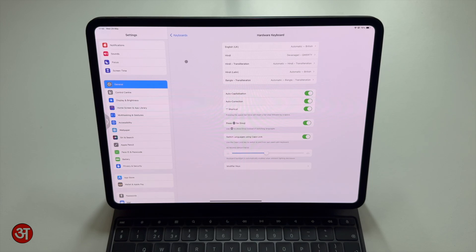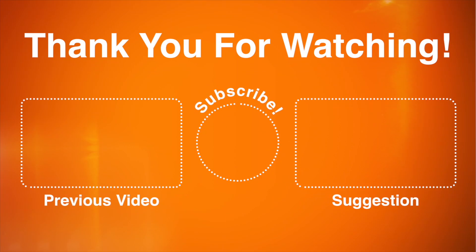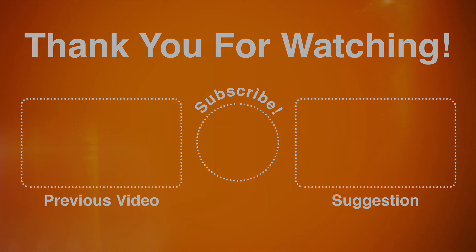But that's my look at the Magic Keyboard for the M4 iPad Pro. If you found this video helpful then please do hit the thumbs up button and if you've got any questions or comments then please do leave them in the comments section of this video. Please do also consider subscribing to the channel and make sure you hit the notification bell icon so you're notified every time I upload a new video. Thank you very much for watching and I'll see you in the next video.